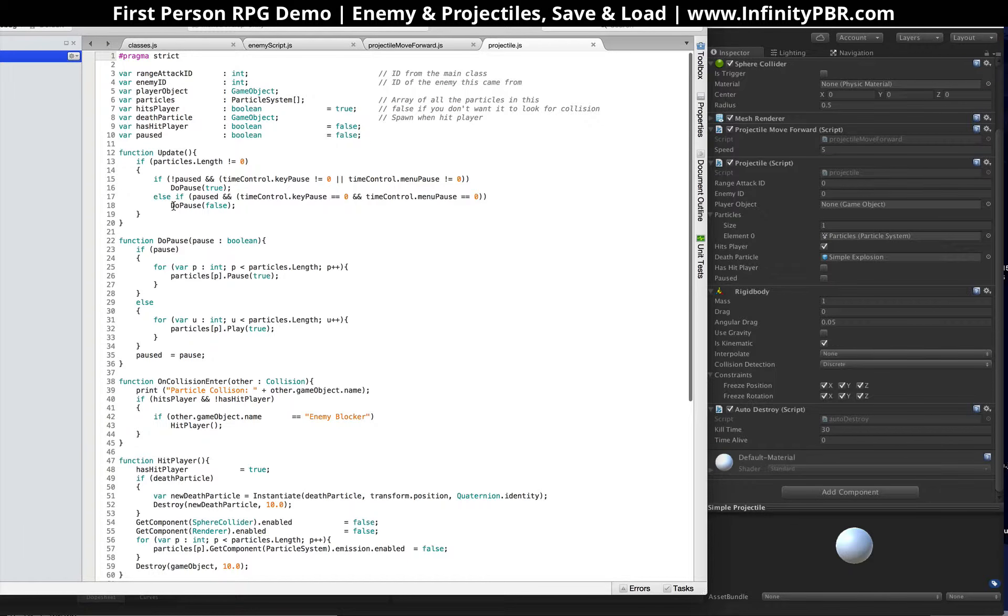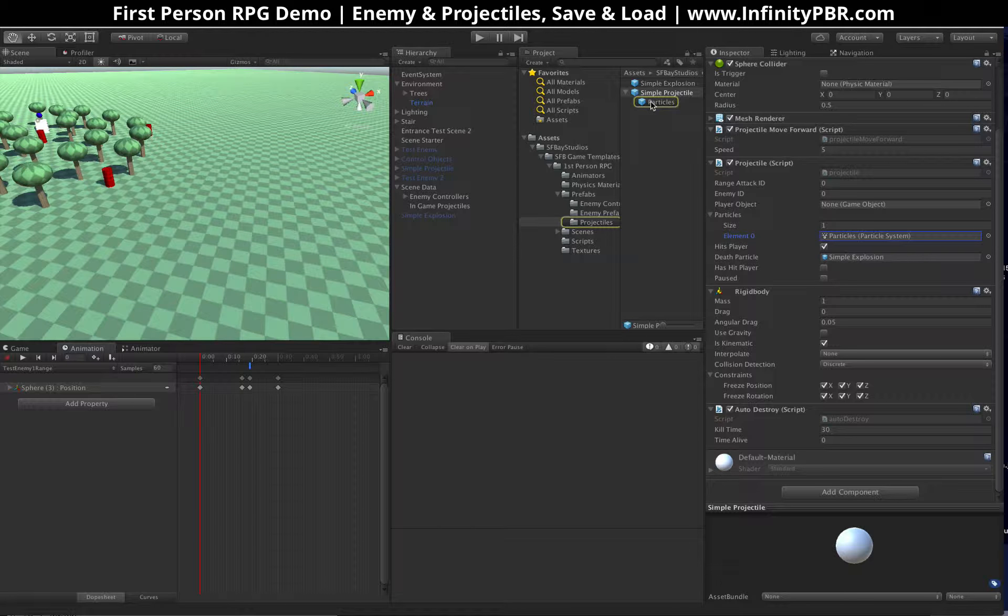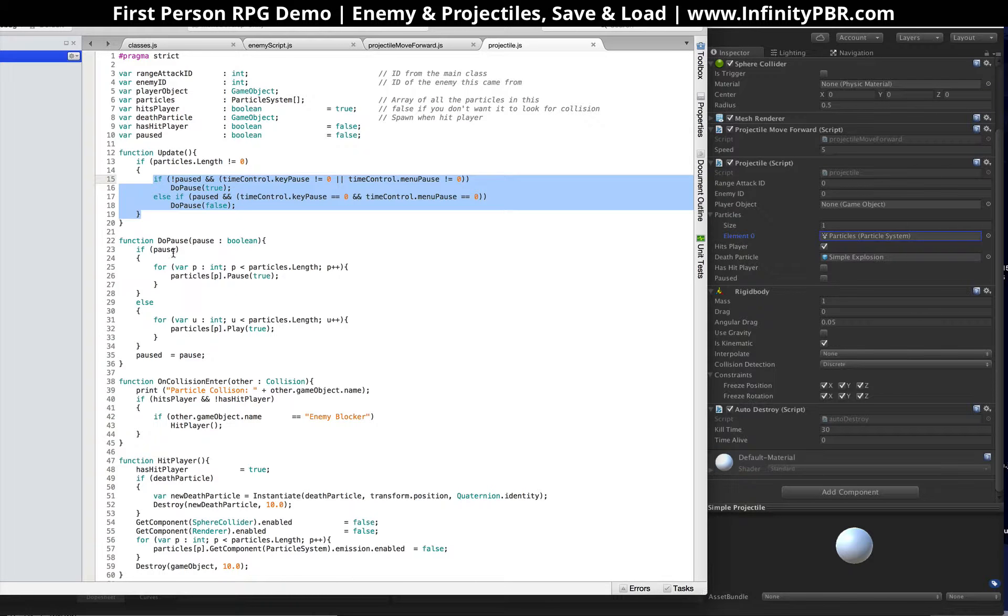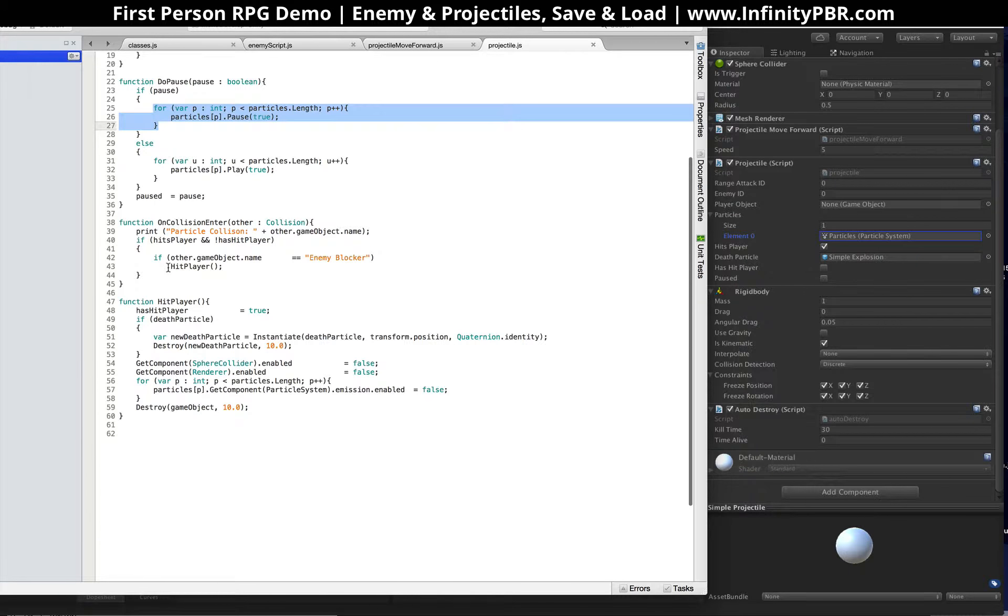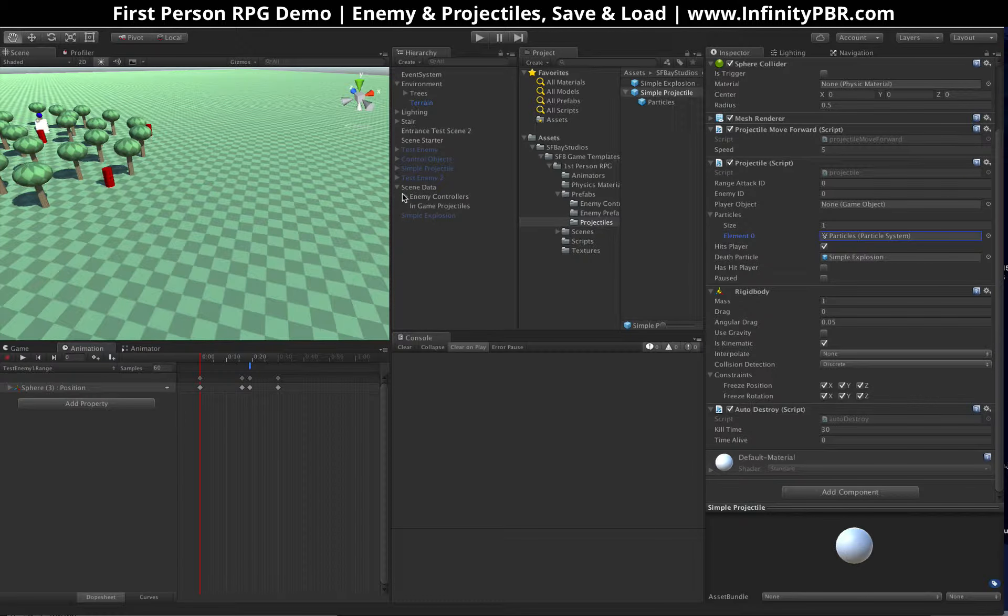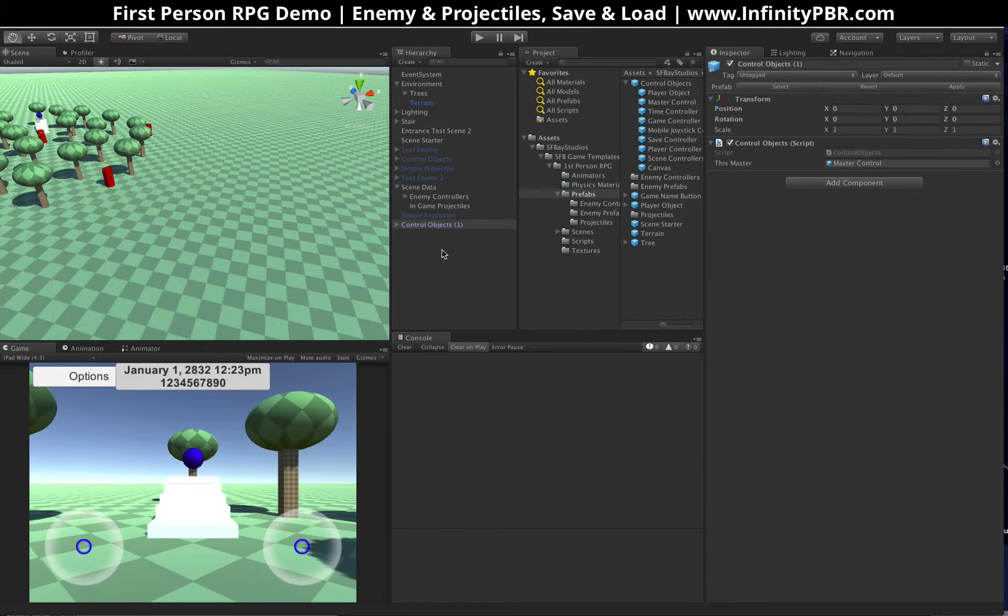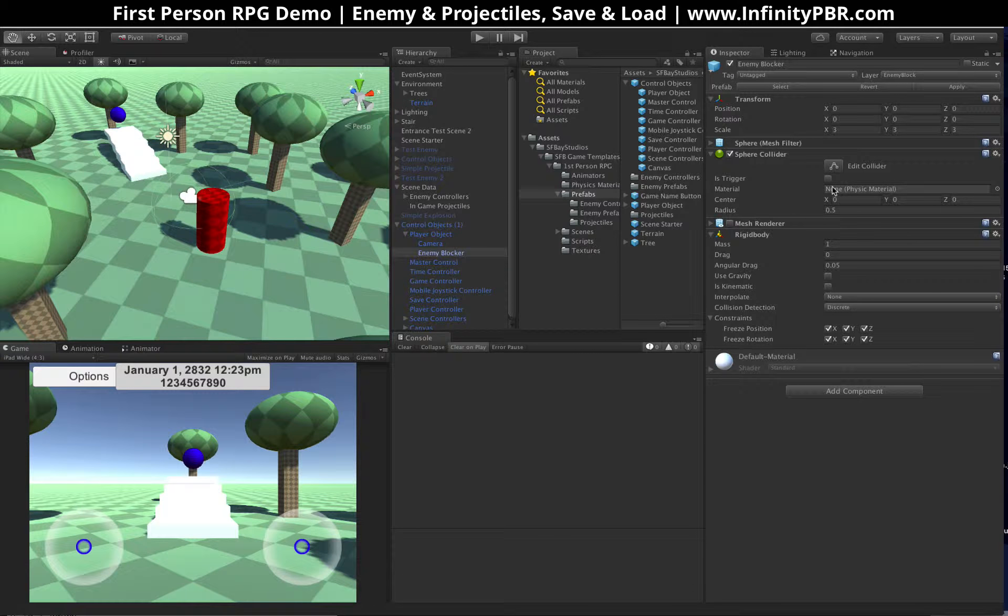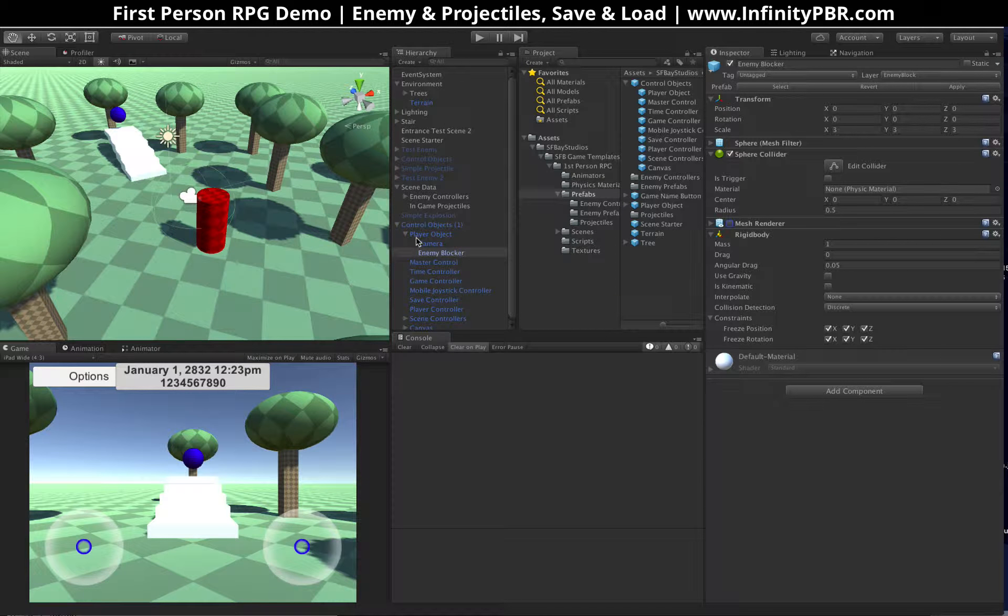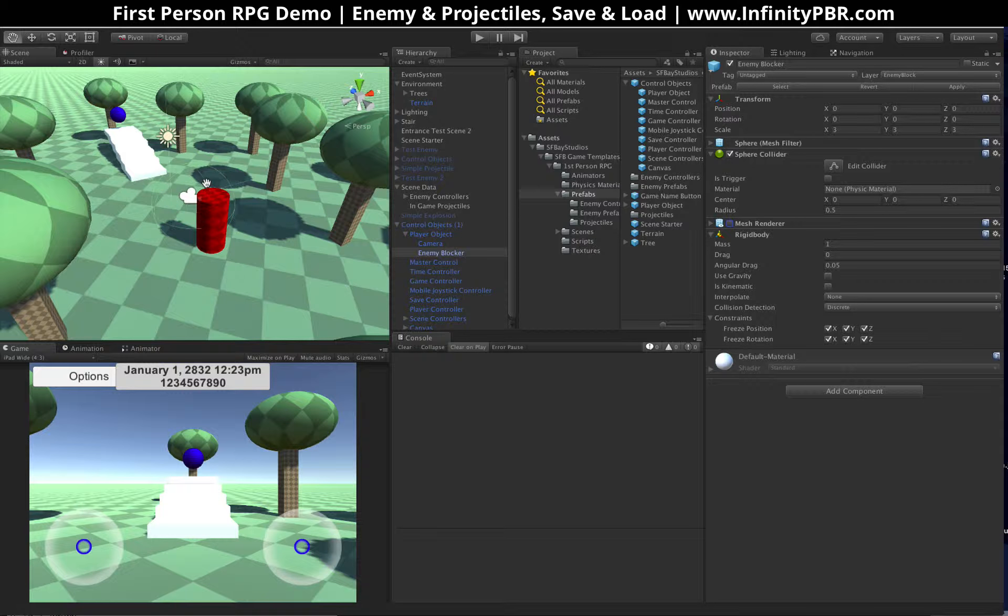And then, our projectile script, it also has a section for the paused. It has an array of the particles attached. So if you have multiple particles, perhaps one for smoke, one for sparks, one for something else, you can list them all there. And then, when you do the pause or unpause, it will go through each of the particles and either pause them or play them. And then, on a collision enter, it's going to look for the enemy blocker, which is the object on the character. Let me bring that in. Player object. This enemy blocker here, if you turn on the mesh renderer, it's just a sphere around the player that keeps the enemies from going closer. Because of the way the camera's up, we don't want them closer to that, otherwise it starts looking funny. They block the whole field of view.